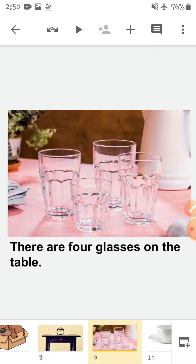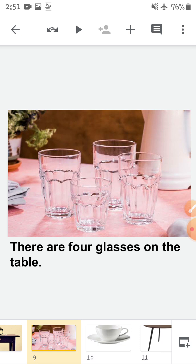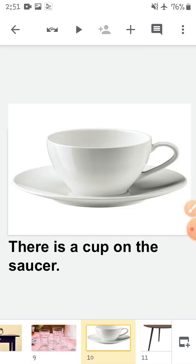Next, there are four glasses on the table. Where are the glasses? There are four glasses on the table. And how many glasses are there? There are four glasses on the table. Next, there is a cup on the saucer. Where is the cup? The cup is on the saucer. So you will say there is a cup on the saucer. Repeat after me: there is a cup on the saucer.